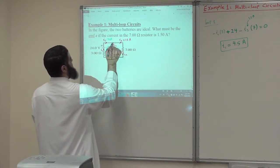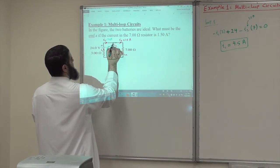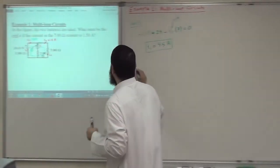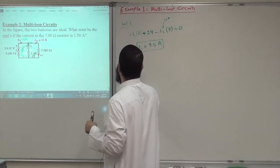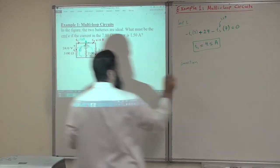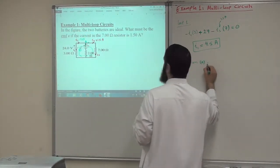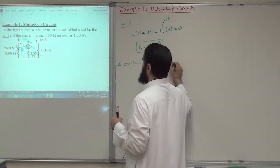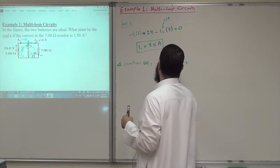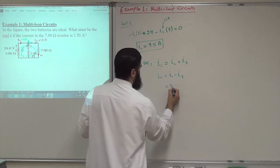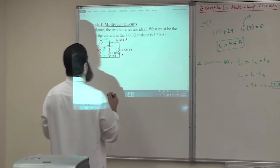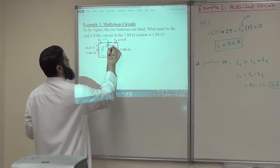At this junction, I have I3 going this way and I2 going the other way. I3 is 1.5, so how much should I2 be? At junction A, I1 will distribute to I2 plus I3. So we can write that I2 equals I1 minus I3, which is 4.5 minus 1.5, giving us 3 amperes.